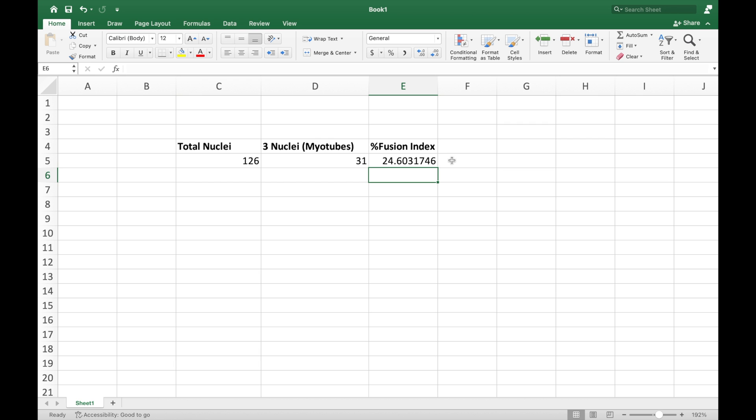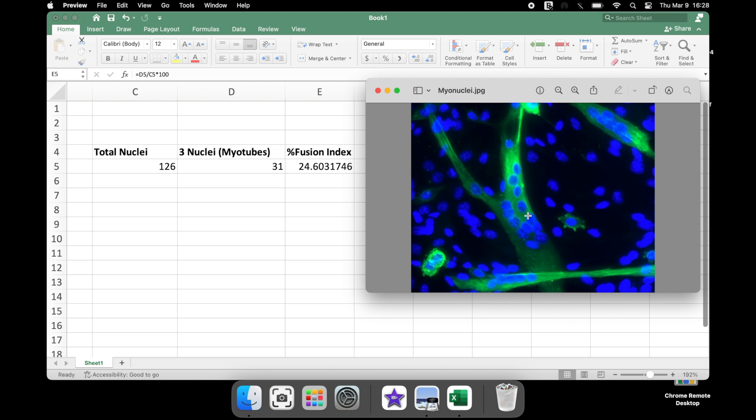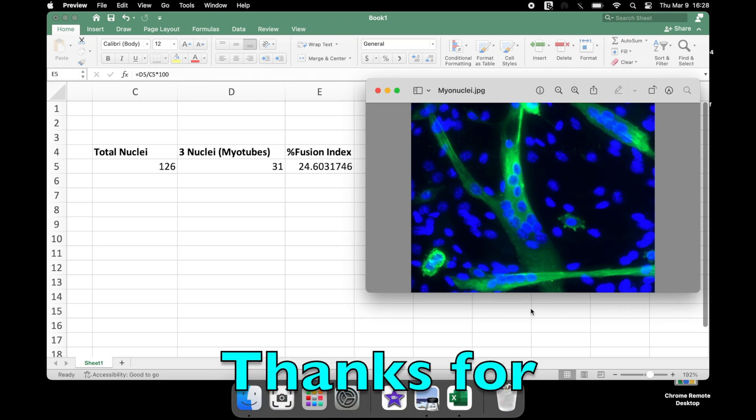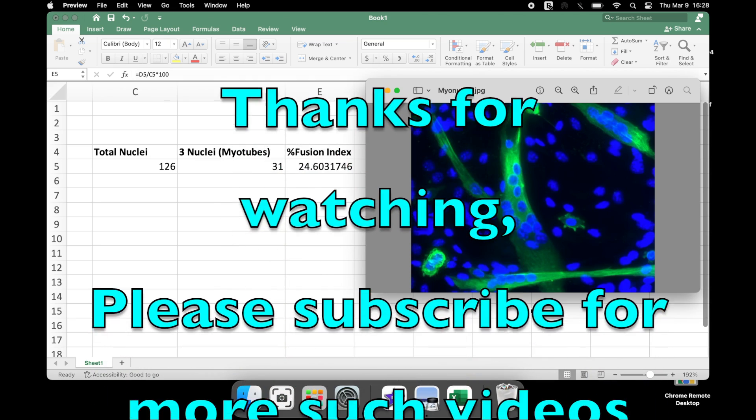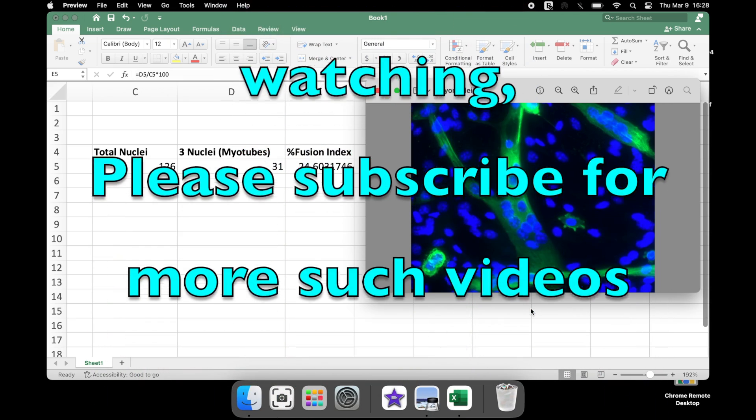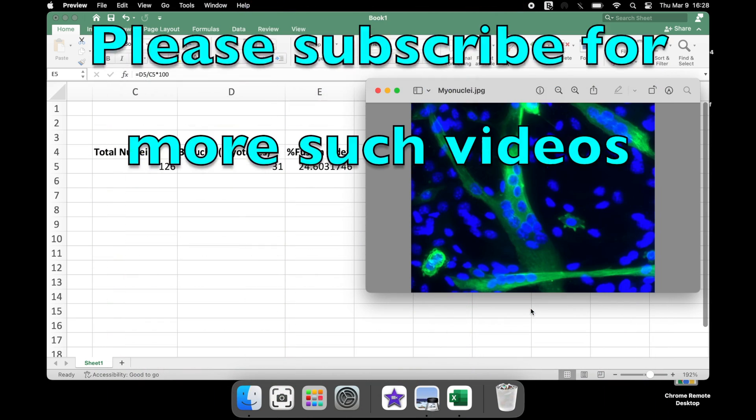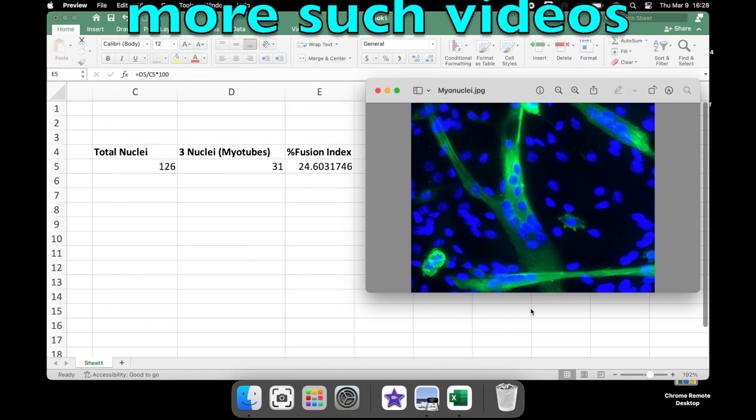The fusion index percentage for this image is 24.6%. Thanks for watching. Please subscribe for more such videos.